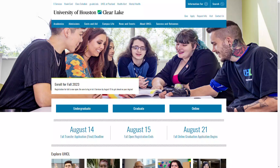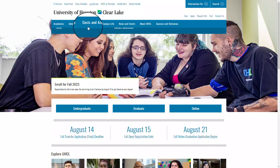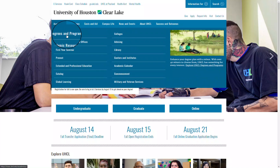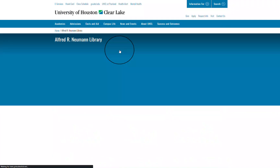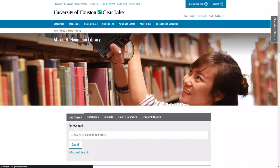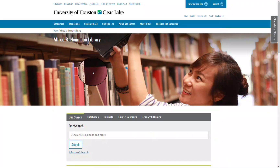We're going to start on the UHCL homepage and then navigate to the library. Go to Academics and then Library. For this video we are going to navigate to a specific database.